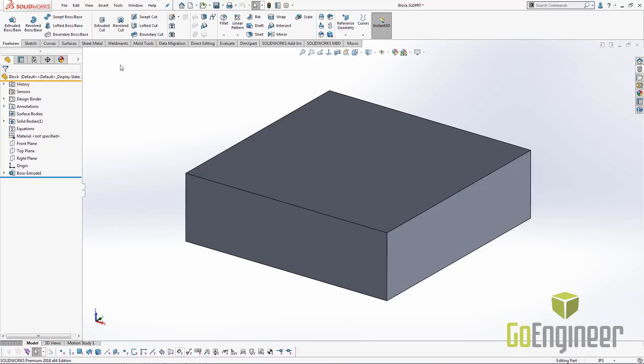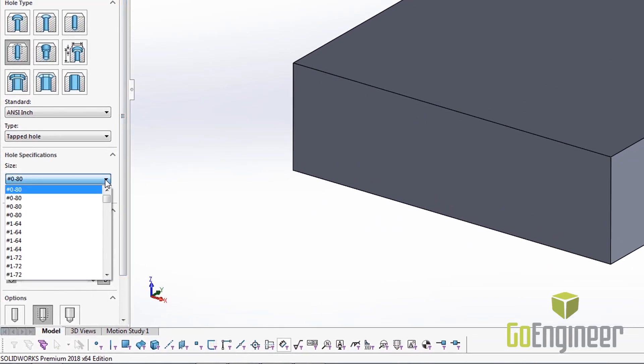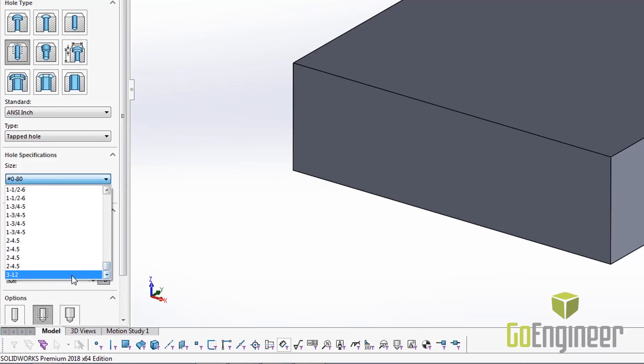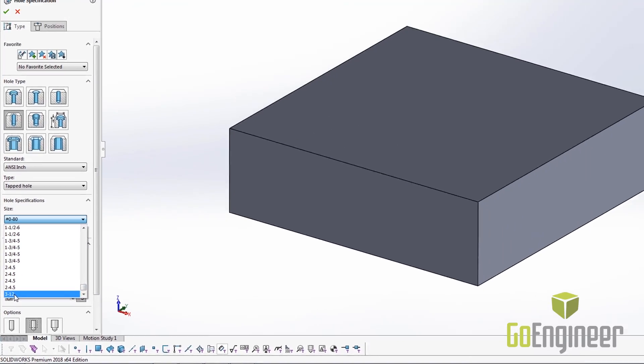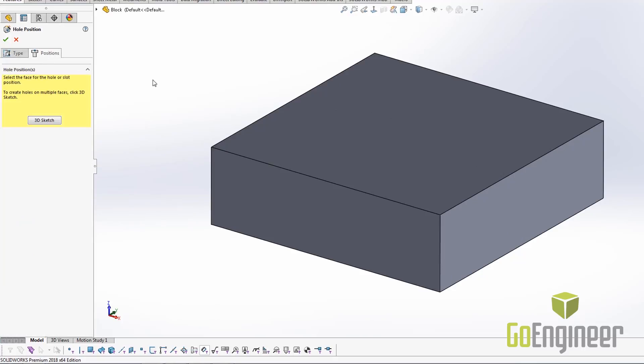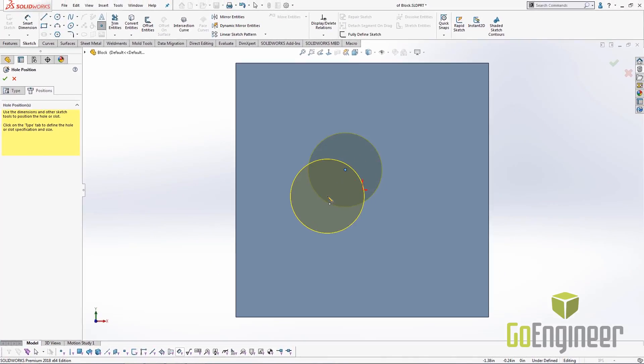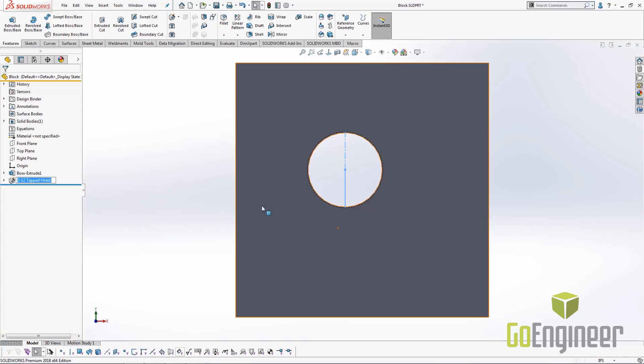Now back inside of SOLIDWORKS, after closing out the toolbox configuration tool, we're going to go ahead and start the hole wizard again. We'll go down to the size list, scroll down to the very bottom, and we see here's our new 3-12 hole that we've added. We can come in here and add this new hole, and it brings in all the necessary data that we need.